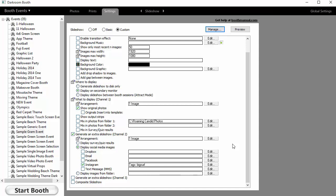So that's how you do multiple slideshows in Darkroom Booth 2 with social media input.